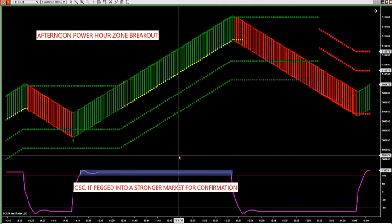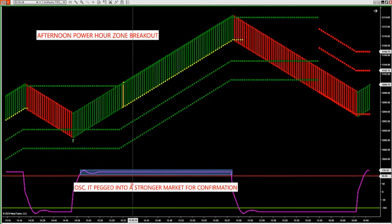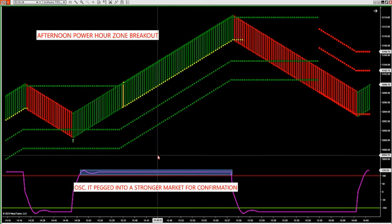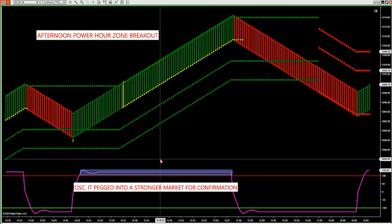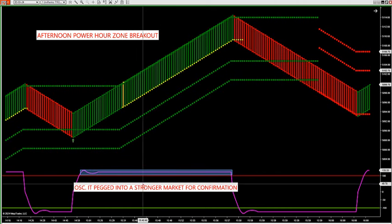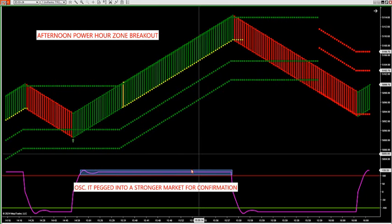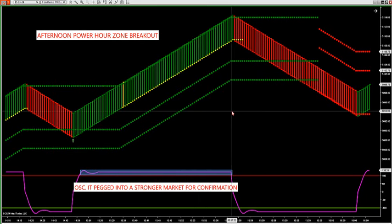We want to look at setups in those power hour levels. That's where a lot of volume picks up. Power hour is defined as a period of high volume, high volatility, and this creates great opportunities for us on the strategy you're going to be getting. For outer zone trades, 9 to 10 is a really good power hour for the S&P.